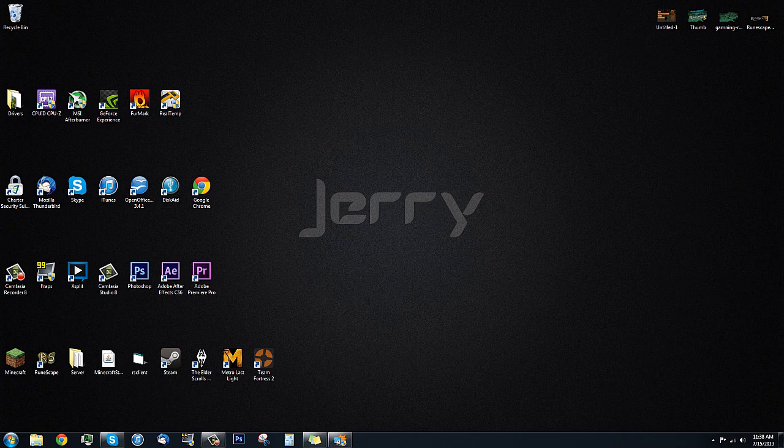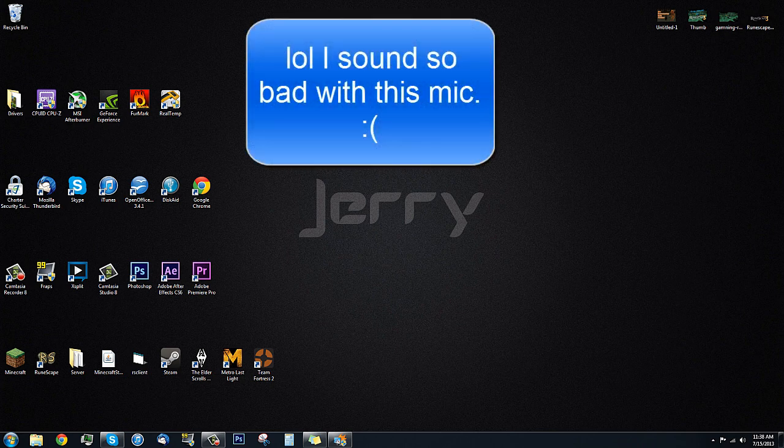Hey guys, what's up, I'm Jerry. First off, I'll just go ahead and apologize — I don't have my good mic today, something's messed up with it, I have to get a new cable for it. But anyway, today I'm going to be showing you guys just how to prepare and run the HTML5 client on your PC at maximum performance.